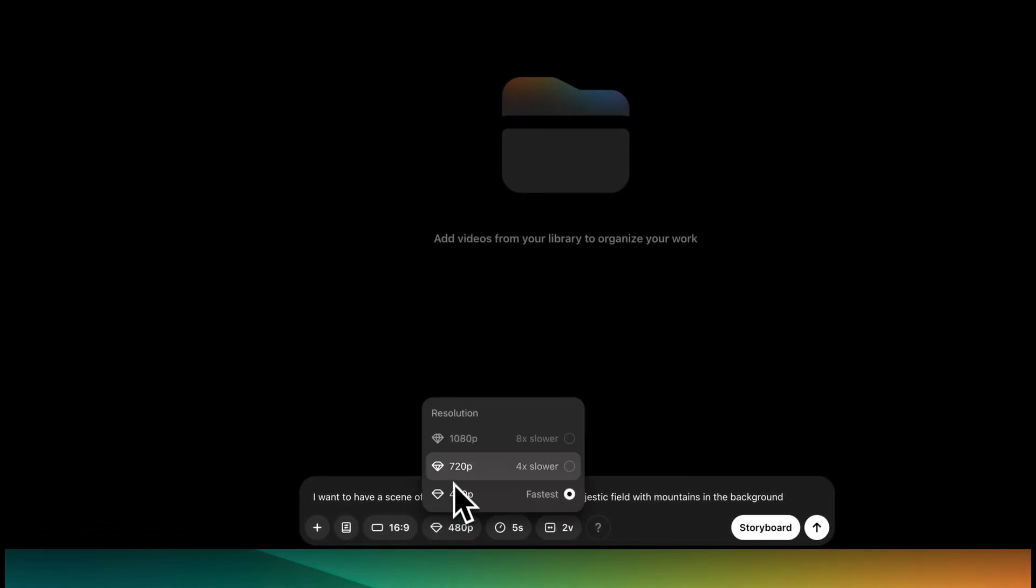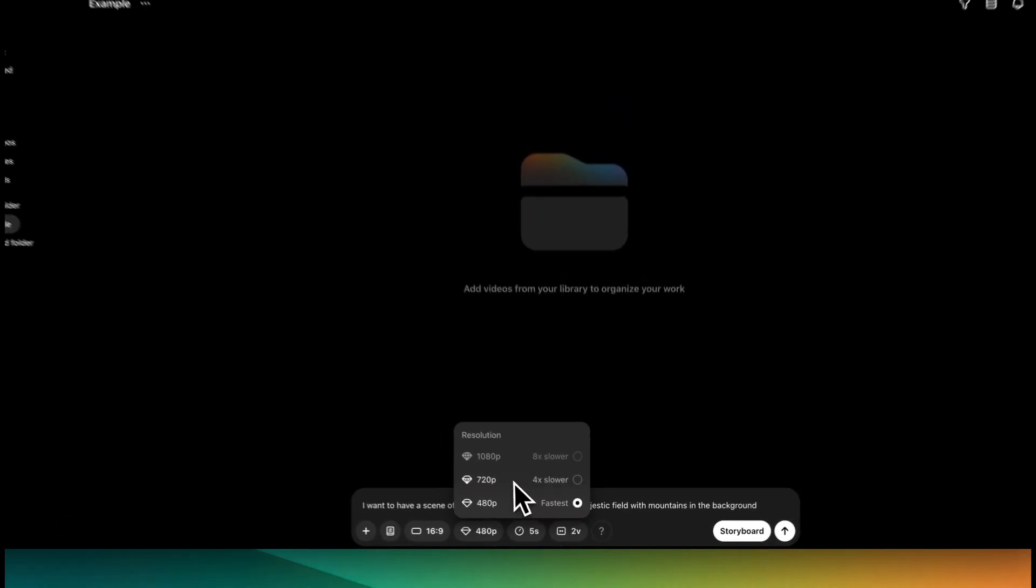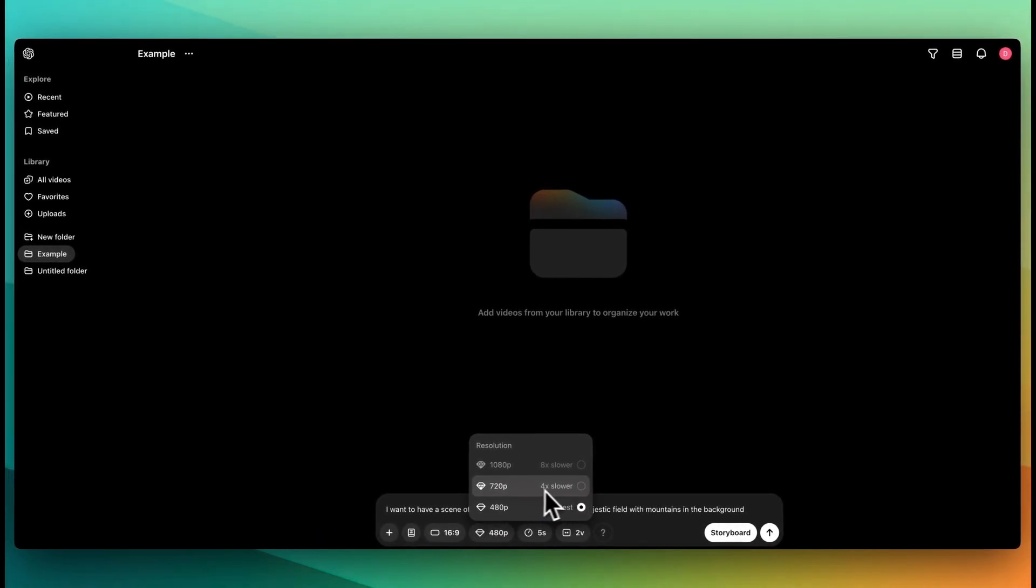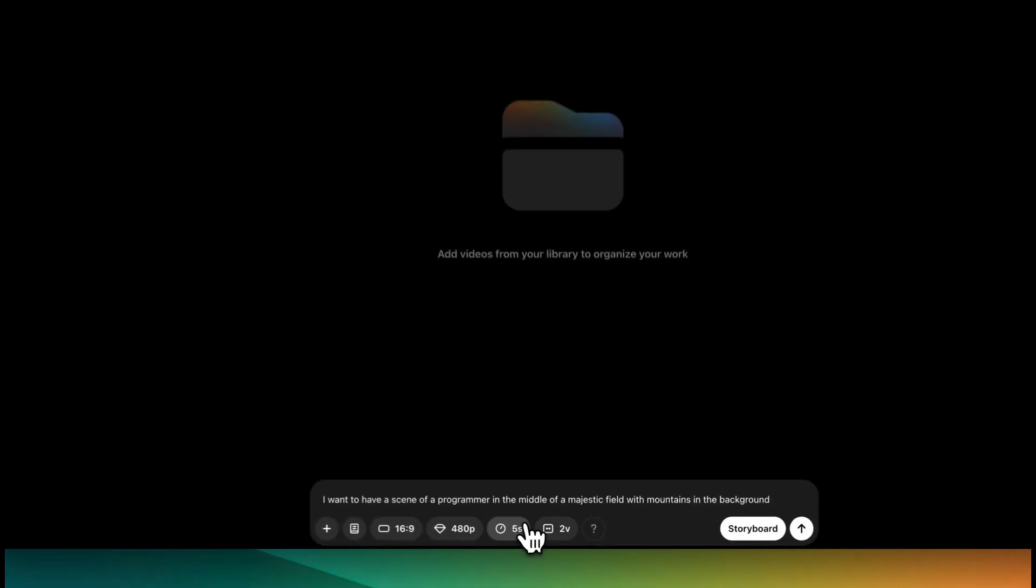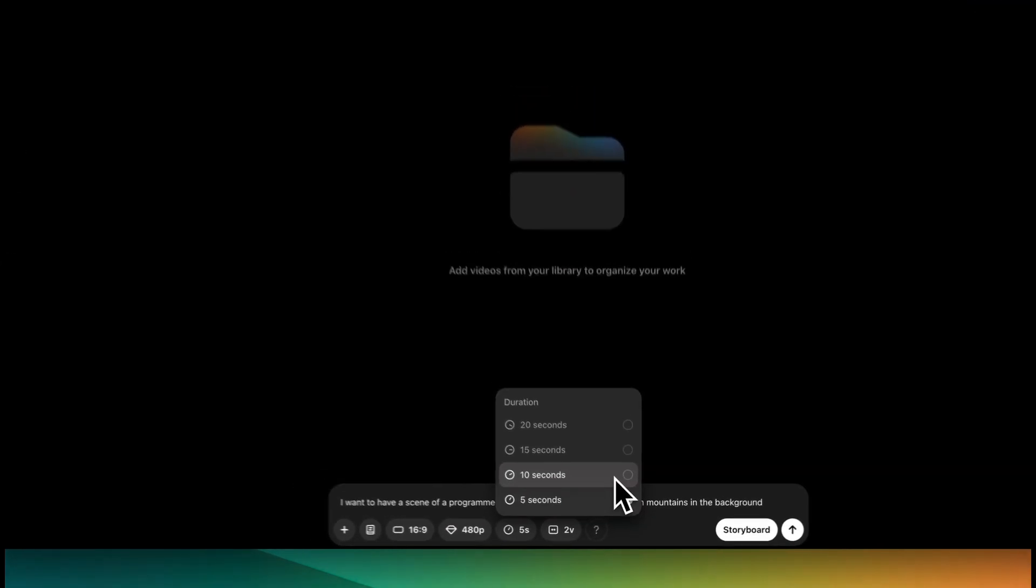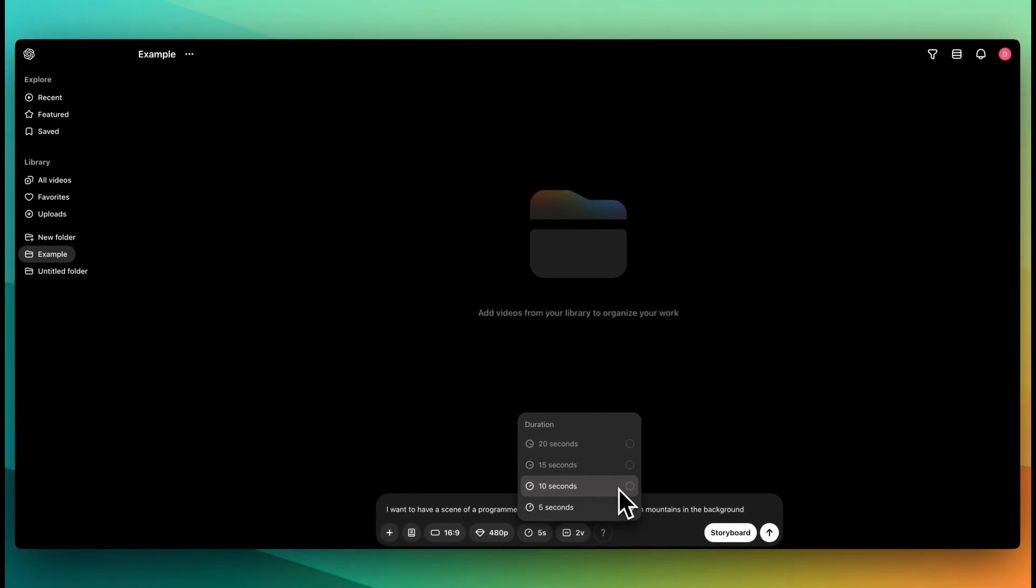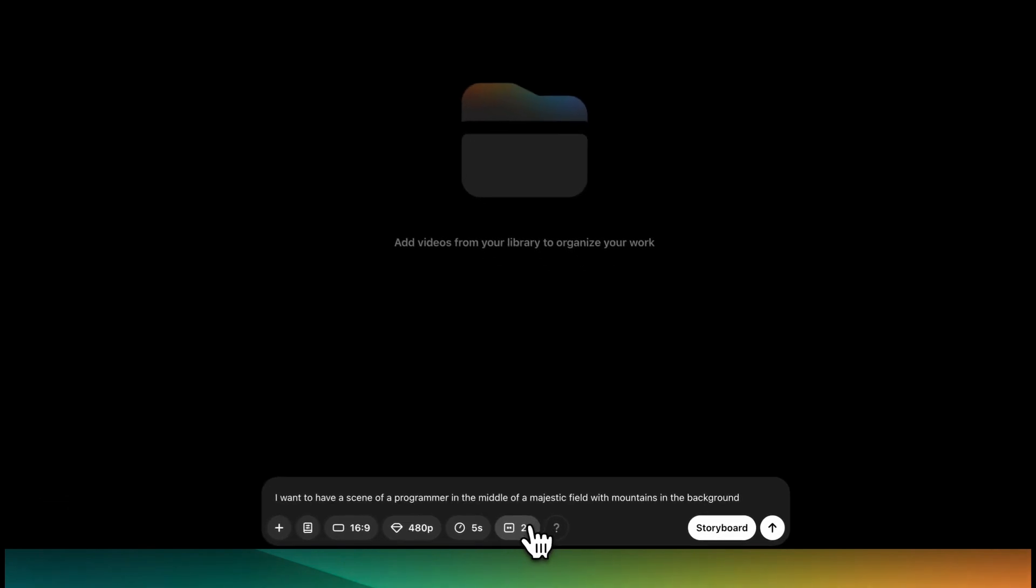So on the Plus tier, like I mentioned, you can generate at these higher tiers. Now it will be considerably slower the higher the resolution that you go. That's just one thing to note. Now you can go up to 10 seconds of generations on the Plus tier, but you won't be able to go to anything higher than that unless you're on the Pro tier.